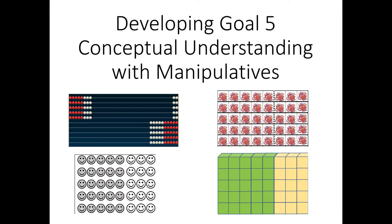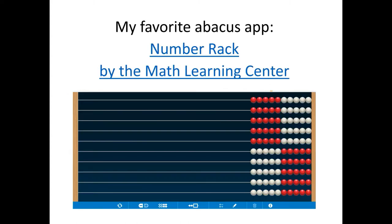For this purpose, the manipulatives that seem to work the best include the Slavonic Abacus. If you don't have the physical copies of the Slavonic Abacus, you and your students can be using a virtual abacus, such as that on the Math Learning Center, and they call it the number rack.